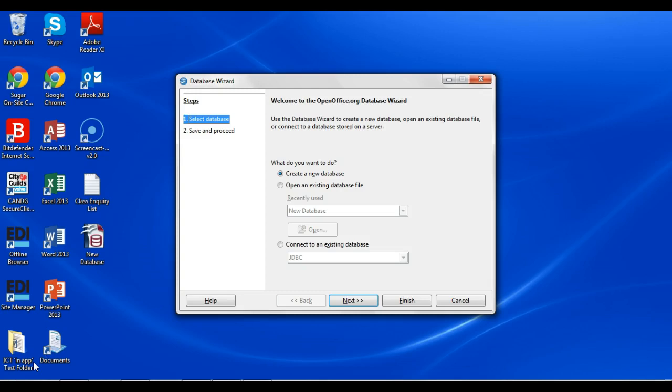It's a free program, so you can download this straight from openoffice.org and use this as a stand-in for Microsoft Access, which is usually used for database editing and things like that.